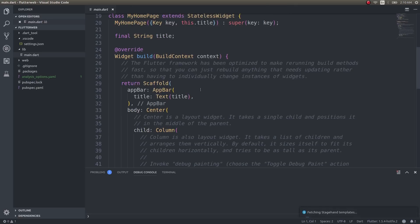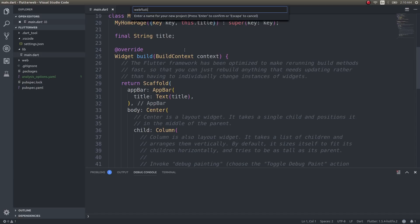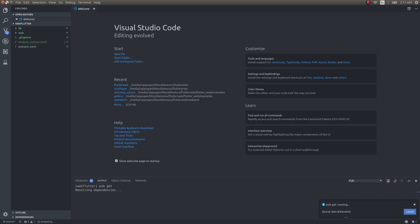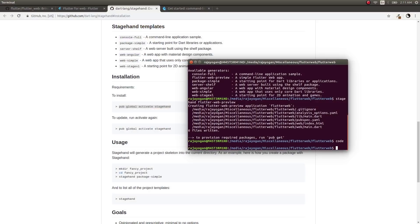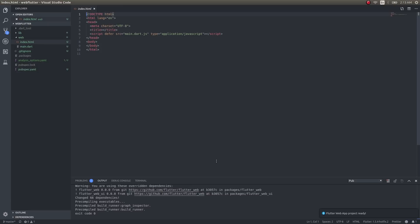This is available in the latest version of the Flutter extension for VS Code. Just click on Flutter web project—it'll automatically fetch Stagehand templates. You can enter a new name for your project. Now it's getting the packages. These are the two ways to scaffold a new project.